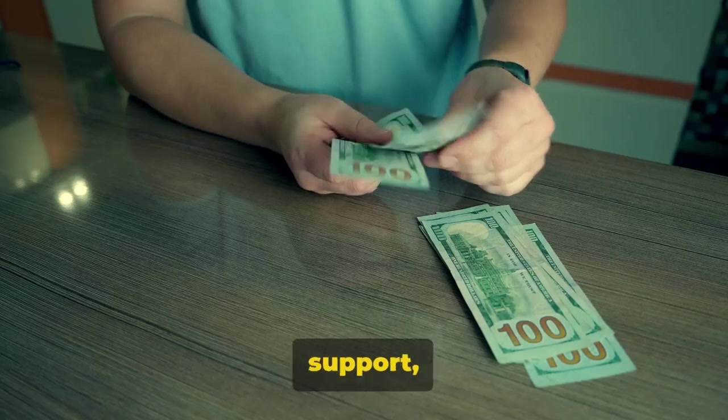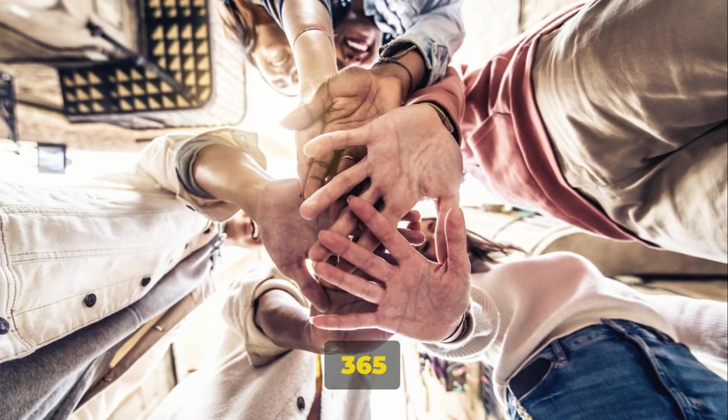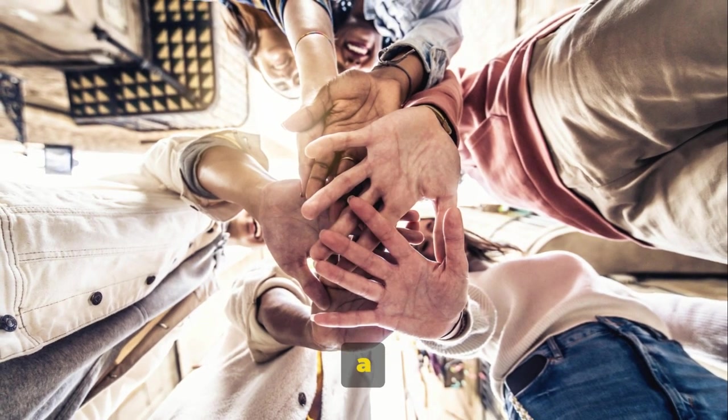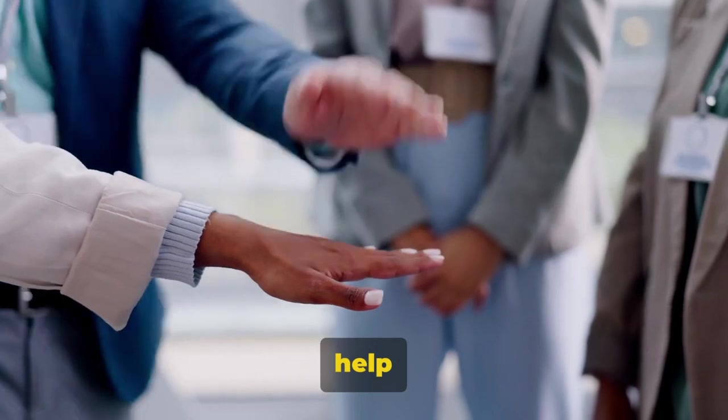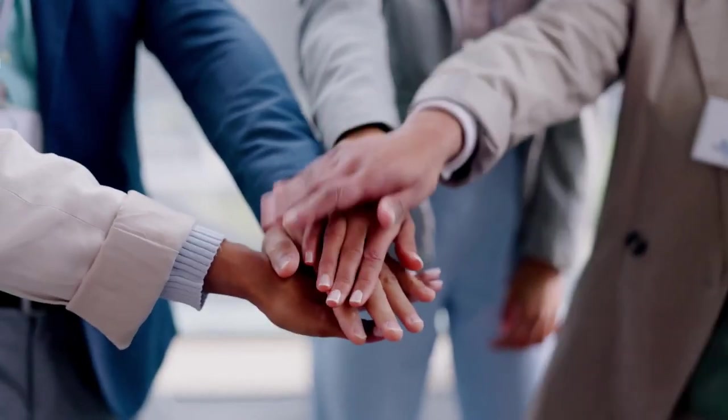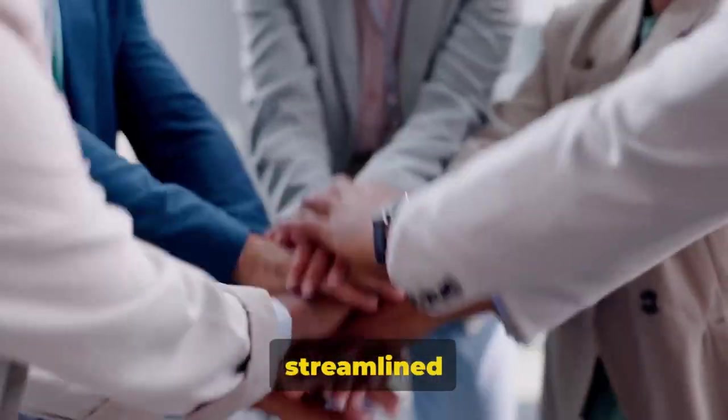Don't worry about support, as Perpetual Income 365 has a responsive team and a community to help you. It also requires minimal time commitment with its streamlined design.